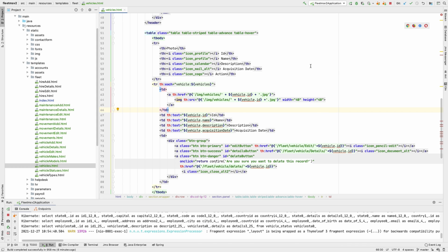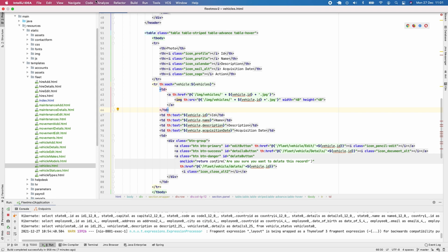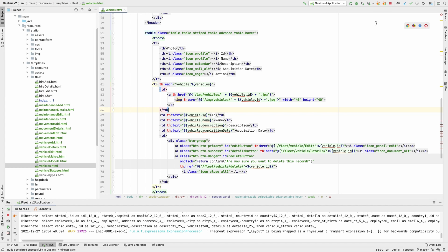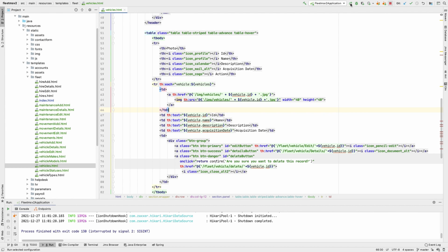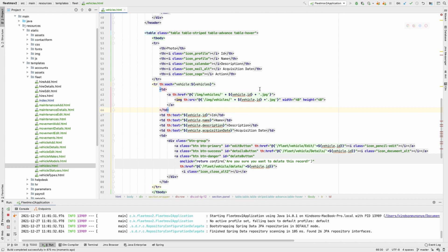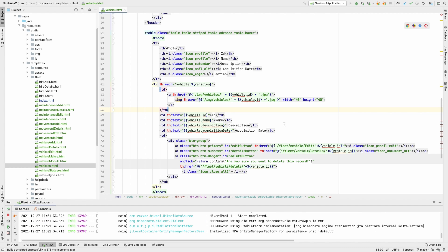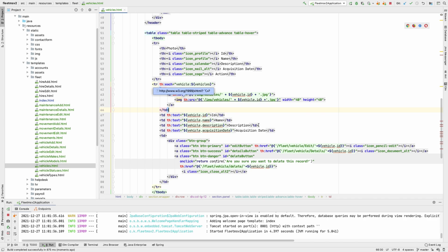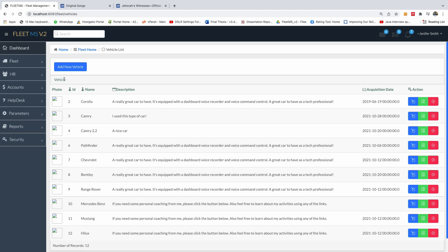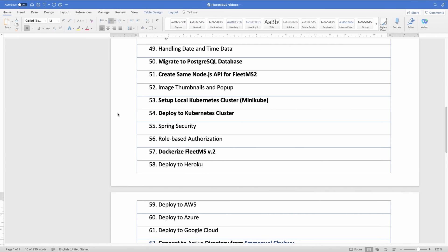Let me stop the application and run it again to test this out. Going back to the application and refreshing the page — I can see that images should appear, but for some reason they are not showing. Let's go troubleshoot.